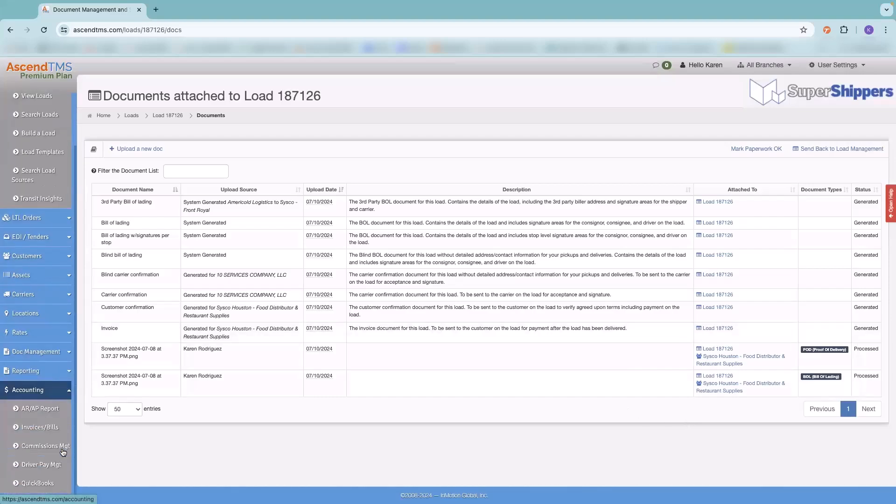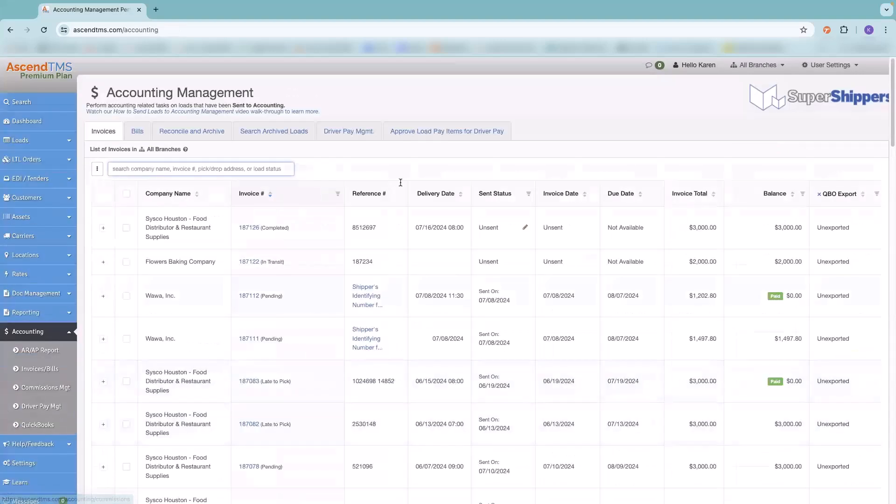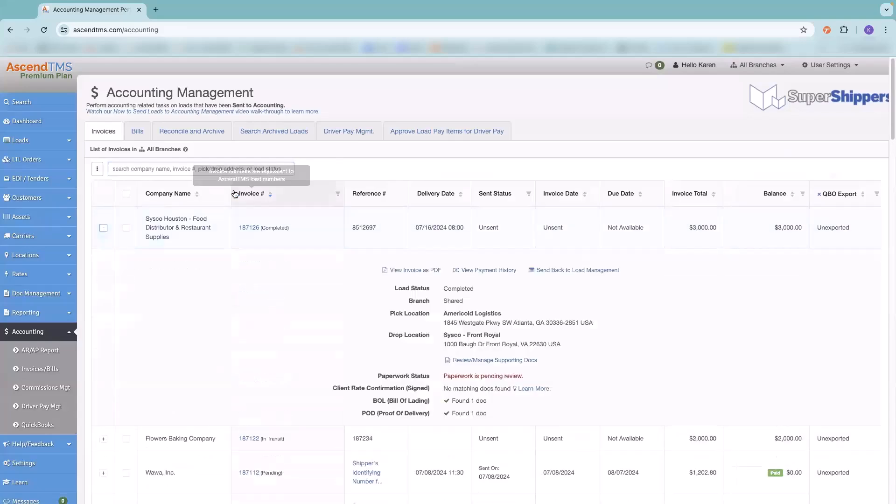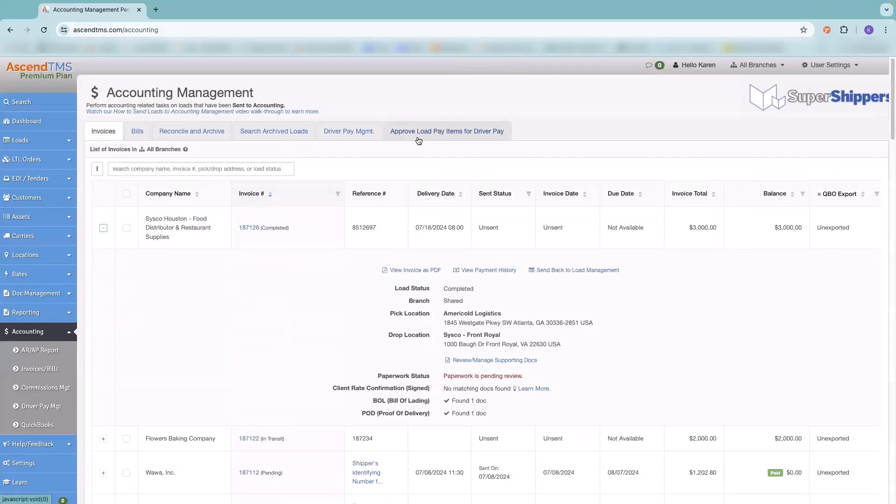If, for whatever reason, we get here and there's no documents and you still need to process them, if you click on review and manage supporting documents, it's going to take you right back into this screen. And then you can upload and process those documents from here. So either way, it's up to you, however you want to do it. All right. So we're going to go ahead and go back to here. Now, our goal today is we're going to go over invoices, bills, reconcile and archive and search archive loads. If anybody on this call is asset based and you need any help with driver payment management, please reach out to us directly.